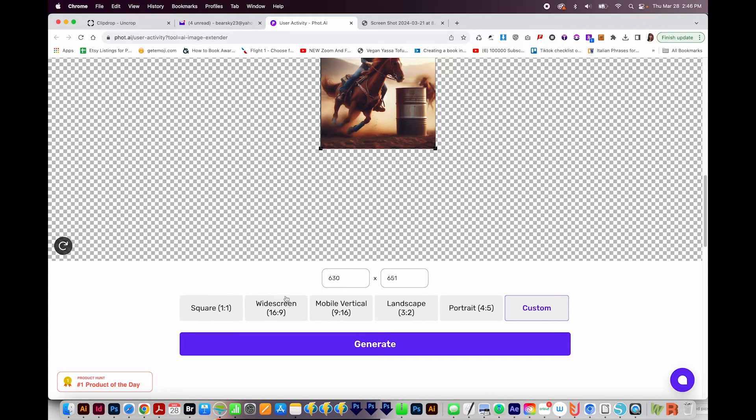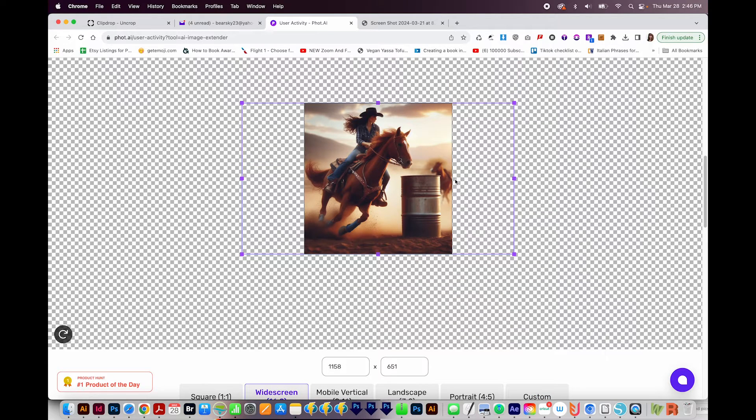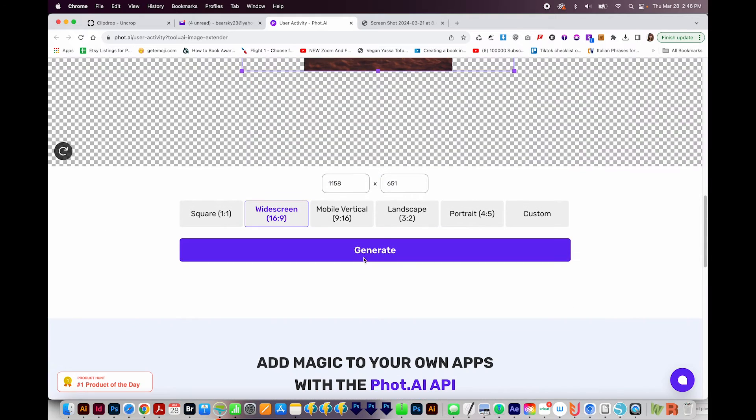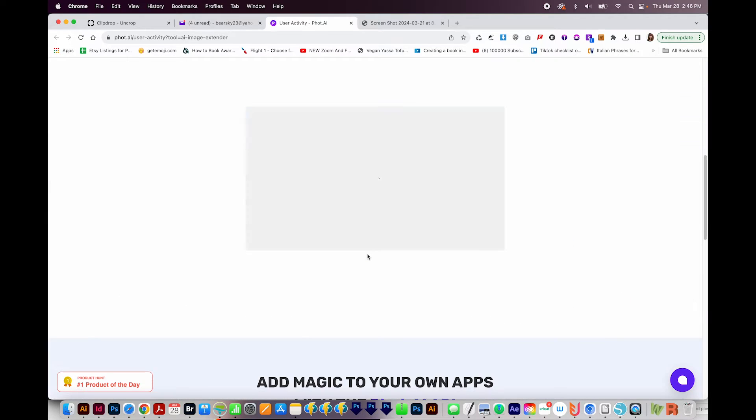And then you can go and click in the link to start using the product. I want this to be widescreen. And so it's going to fill in this area and this area, and I'll generate.